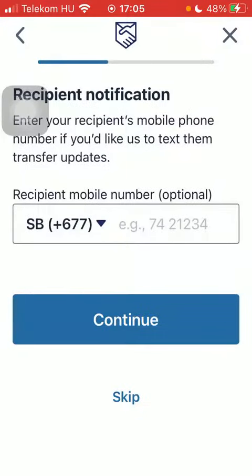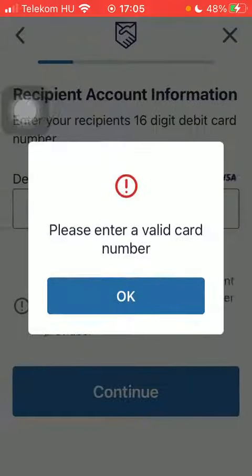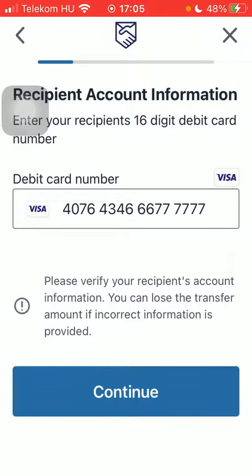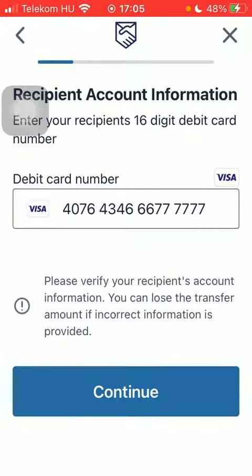You can add the recipient's phone number but it's optional so you can skip it. Finally, you should type in your card number, expiration date, and security code, then scroll down and tap on Next down below.